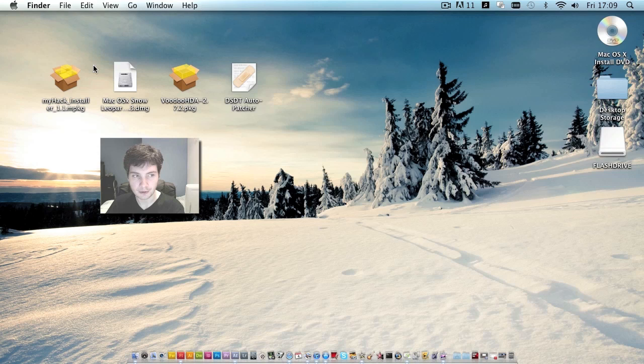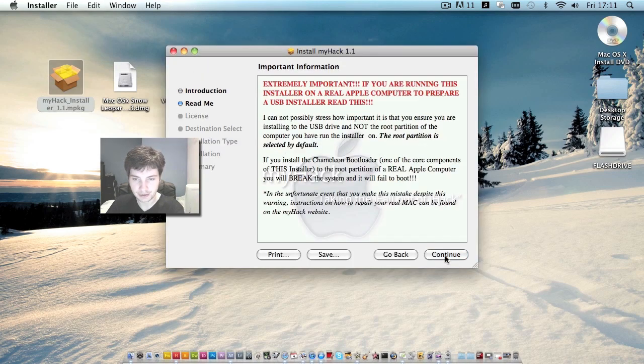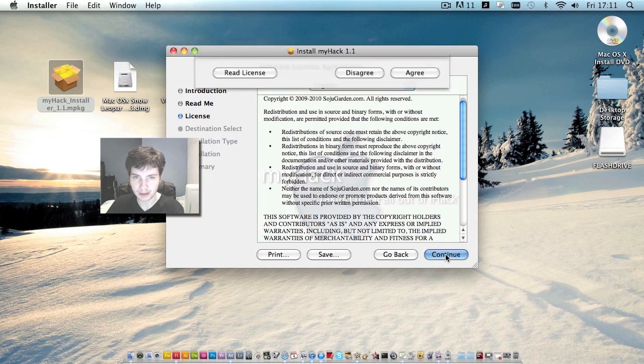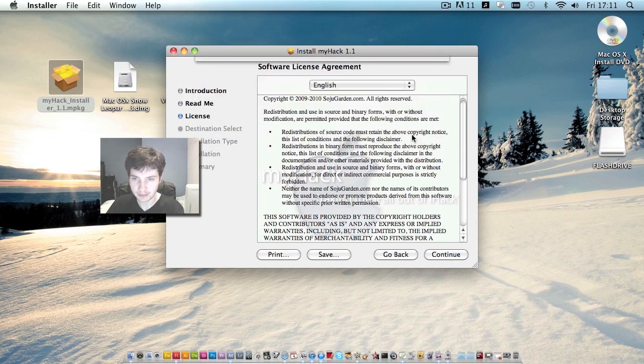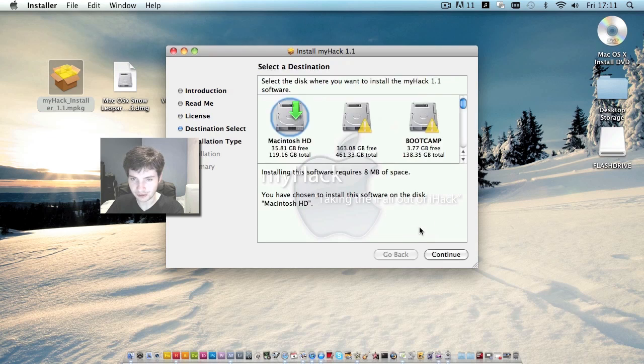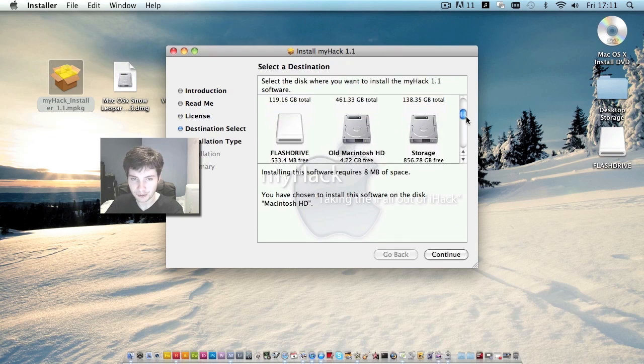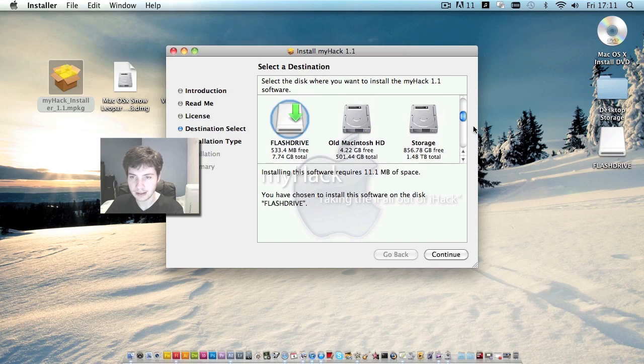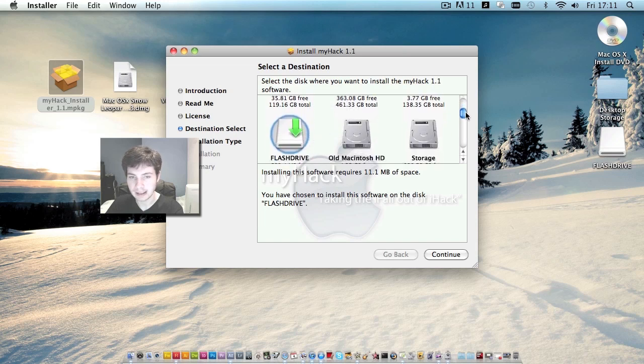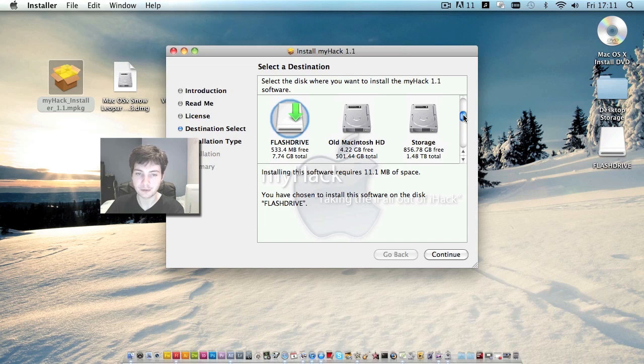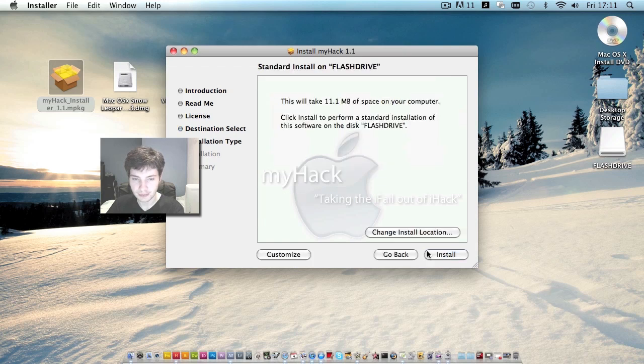Then we'll go to myhack install. Click continue. Continue. Continue. Click agree. Then click change install destination. Make absolutely sure you select your flash drive. If you install this on the Macintosh HD, be it of a real Mac or a virtual Mac, you will not be able to boot from that drive until you remove myhack. So please be very careful about that. So with your drive selected, click continue. Click customize.